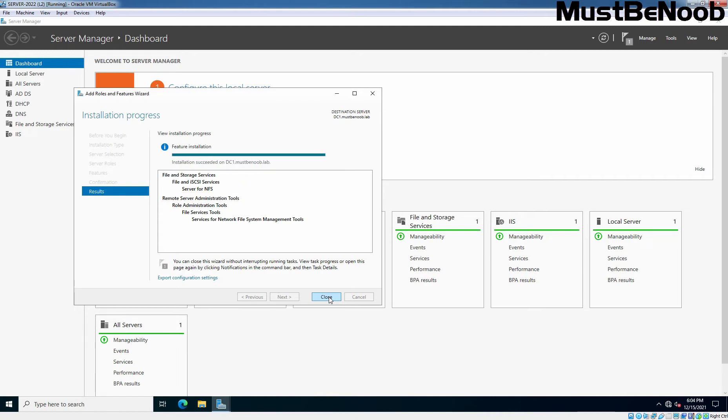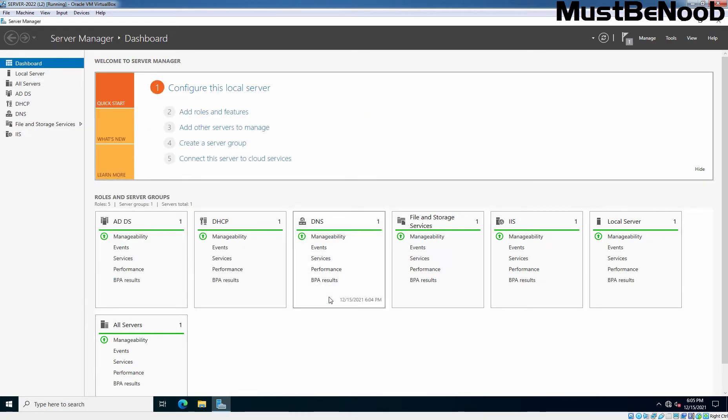Let me click on Close to close this wizard. We are now going to configure a folder that we shall export to clients using NFS. Create a folder in your desired disk partition. I'll create on C drive.